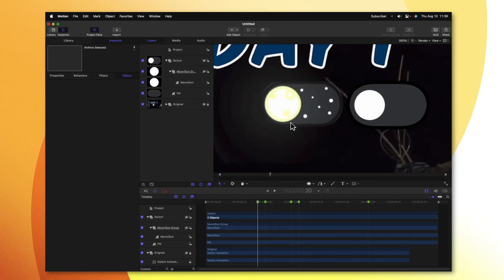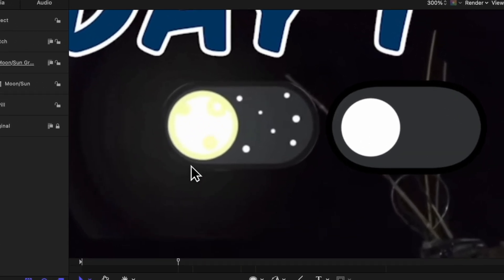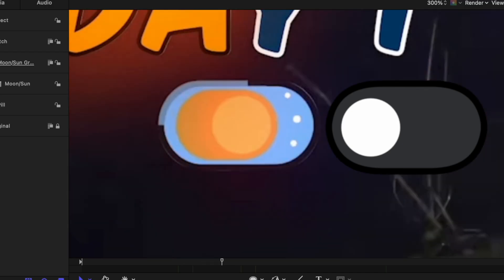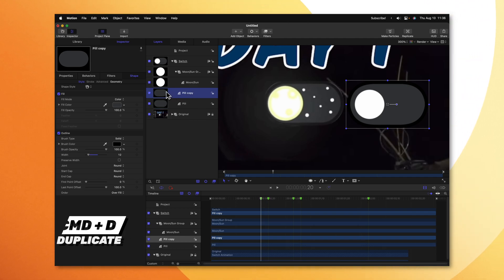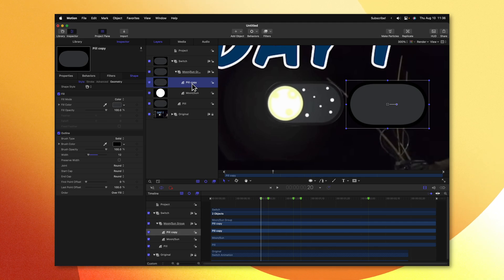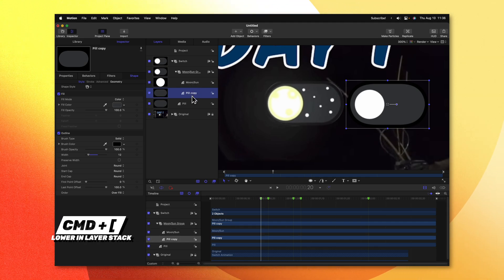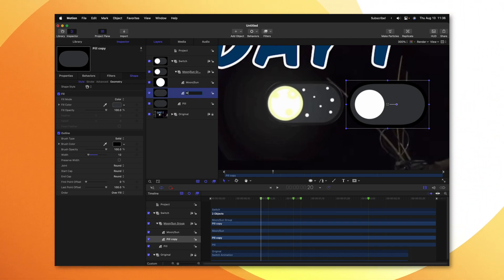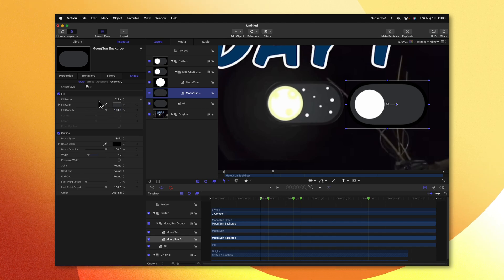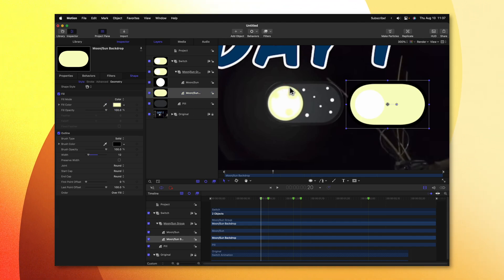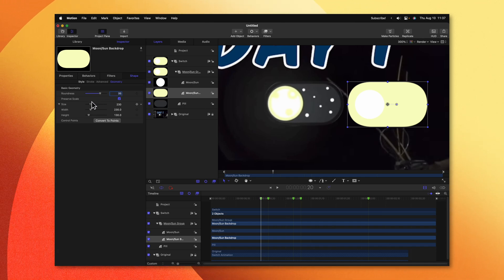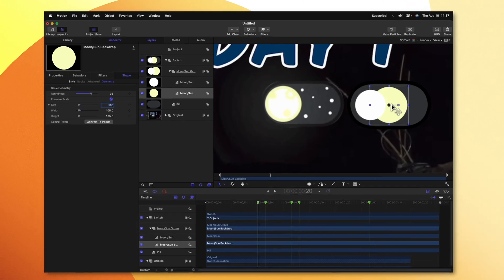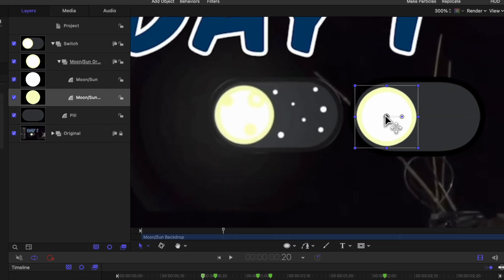Now that we have this moon in place, we need to add this background color. You might suspect that you want to add a circle, however because later on in the animation it has this nice pill shape that we want to replicate, we actually need to use the pill we created earlier. Selecting that pill, I'll push Command-D to duplicate it, then drag it into the Moon-Sun group. Selecting that pill, I'll push Command-Left bracket to drop it down in the layer stack underneath the moon. I'll rename this to be Moon slash Sun Backdrop. After that, we can select the fill color from the original moon layer, and we can disable the outline. Jumping into the geometry settings, we can set the roundness down to 35, and in the size settings set it to 105. Now we can click and drag it roughly into place behind the original moon layer.